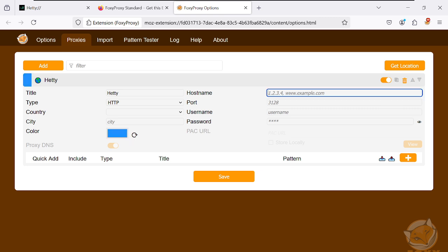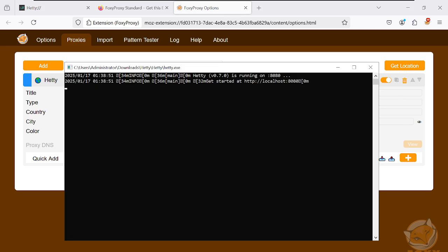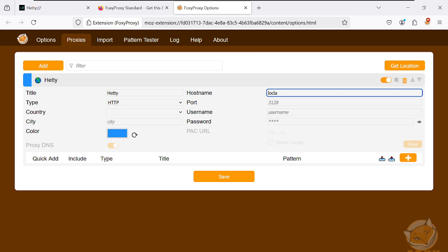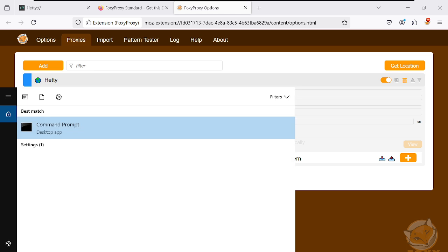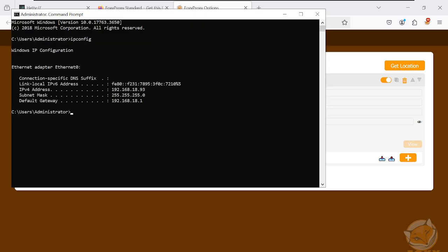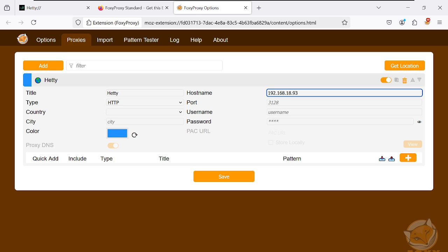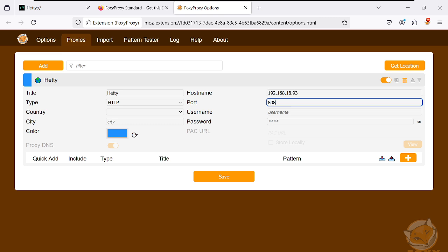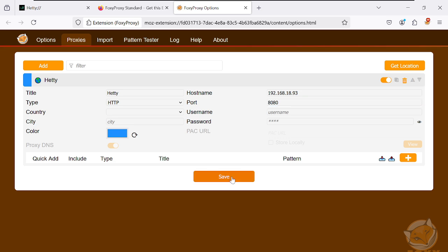Enter the address. You can use localhost, or enter your target machine's IP address — in this case 192.168.18.93, which you can find by running ipconfig. Set the port to 8080, then click Save. Once saved, close this window.